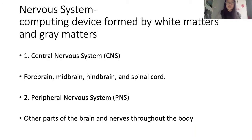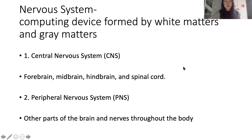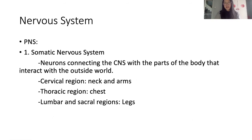Moving on to the nervous system — the nervous system is a computing device formed by white matter and gray matter. As we discussed, gray matter is the cerebral cortex, and white matter refers to the inner parts of the brain. There are two main types of nervous system: the central nervous system (CNS) and the peripheral nervous system (PNS). The CNS consists of the forebrain, midbrain, hindbrain, and spinal cord. The PNS includes all other nerves throughout the body.